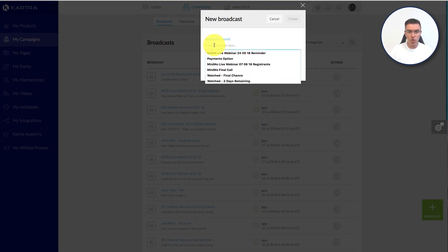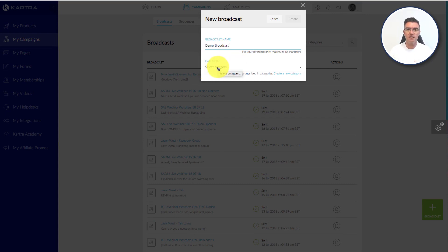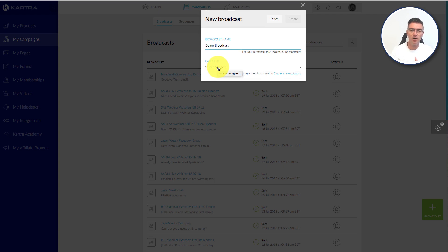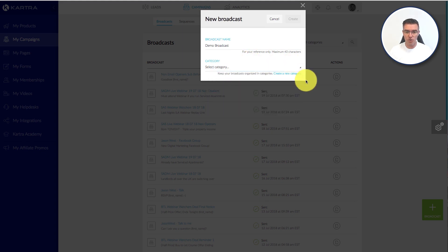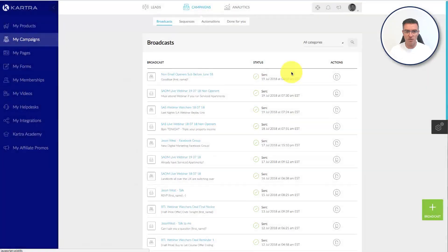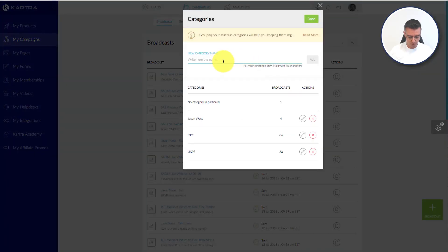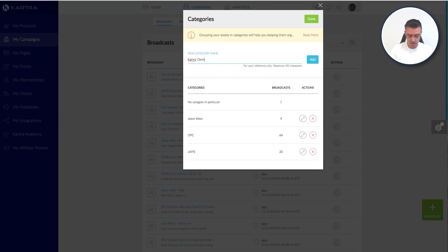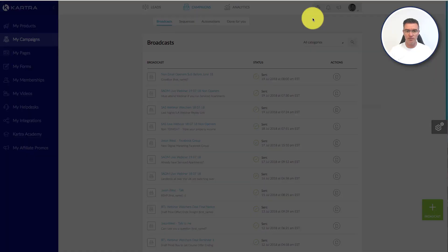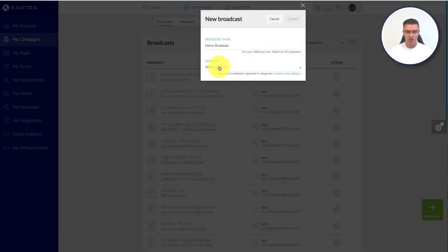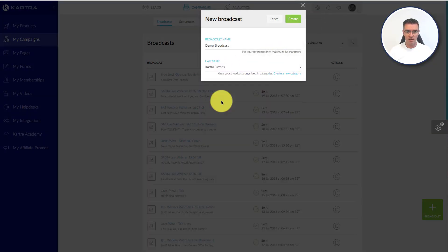And then I'm going to call this Demo Broadcast. And then you get to select a category. So if you're sending tons of emails out, it's nice to categorize them. And I'm just going to put here a new category, I'm just going to put this Kartra demo. And then we can select that now that we've done.